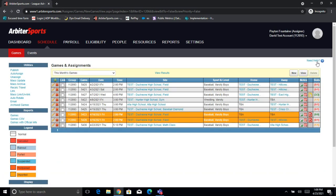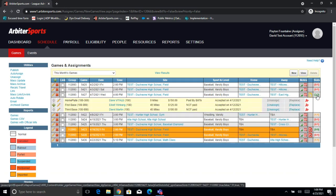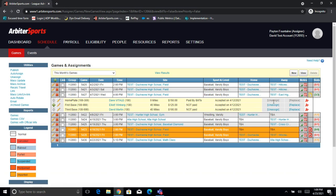Now we're going to go over two different scenarios. First being the school has Arbiter Pay and wants to pay these officials. Second being I, as the assigner, want to pay these officials. This first official on this game has already been paid, so we can't adjust that one. These next two — let's say Duchesne High School wanted to pay for these officials and they have Arbiter Pay set up. There are two very key things we need to look at: first the Bill 2, which we already checked and it matches the home team. Second is this Paid by Bill 2 or Not Paid status. Paid by Bill 2 means the game is going to the Bill 2 listed on the game to be paid. If it's set as Not Paid, the system is keeping this payment in your Arbiter One group, so only you would be able to pay that.